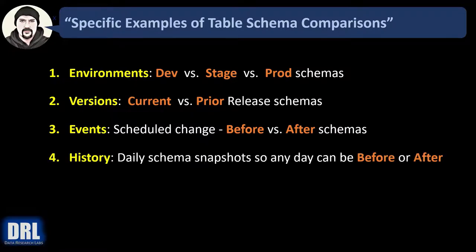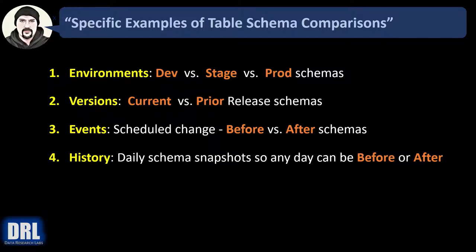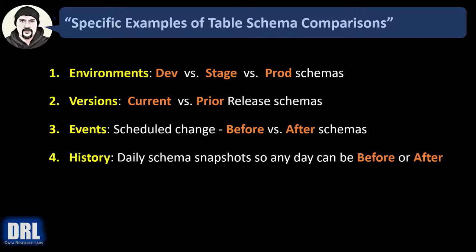And finally number four: history. Maybe you want to automate taking daily schema snapshots by running the script or scheduling it to run and output the results to text file. That way you can have say 60 days of historical snapshots. Any of those days can be your before versus after when you do your comparisons to try and troubleshoot a problem.